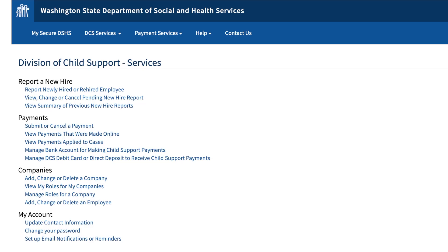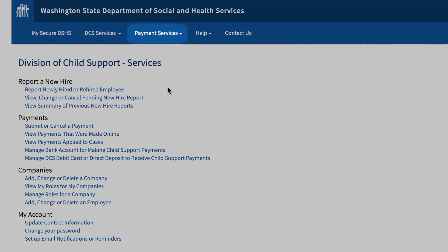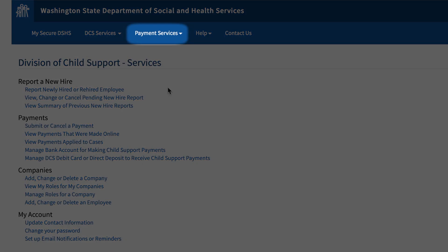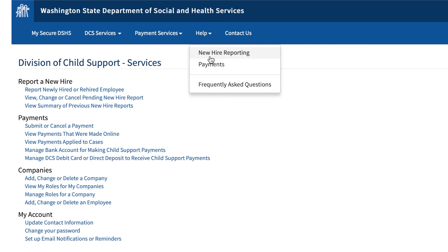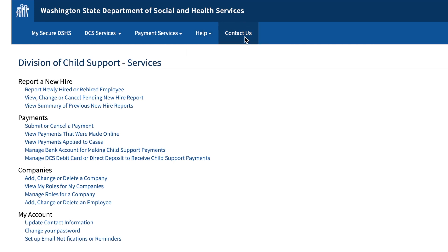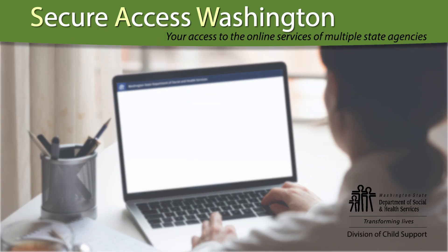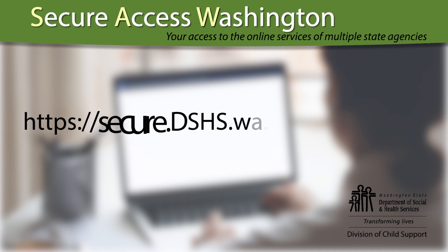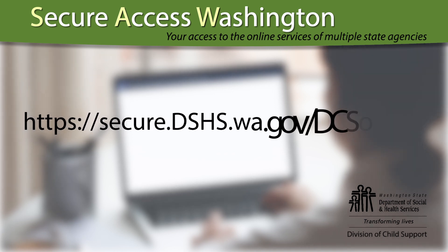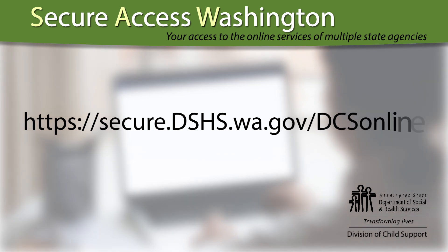Congratulations! Your DCS Online account is now ready to use. You might want to take a few minutes to look at the available services in the list down the left-hand side and within the various pull-down menus. However, do not select Payment Services, as these are for other DSHS services. If you have additional questions, try looking for your answer in the Help pull-down menu. If you need to contact us, you will find that information in the Contact Us pull-down. In the future, when you are logged off and want to get back to your account, go to https://secure.dshs.wa.gov/DCSONline.